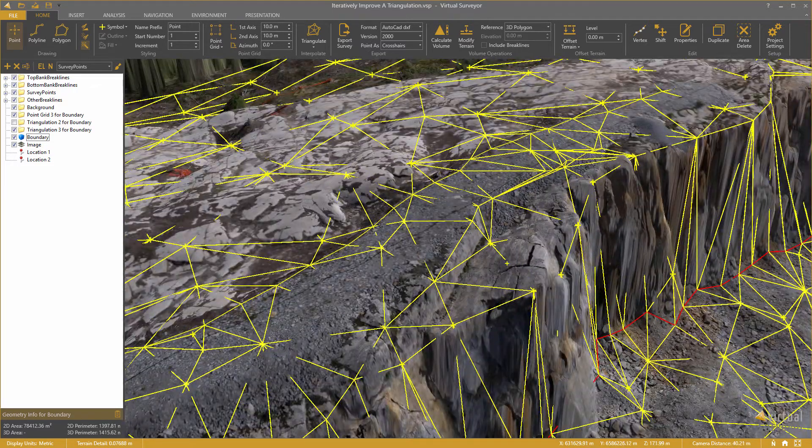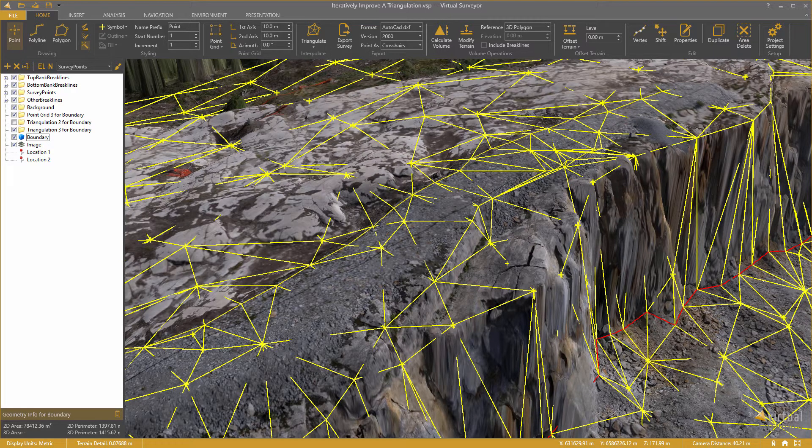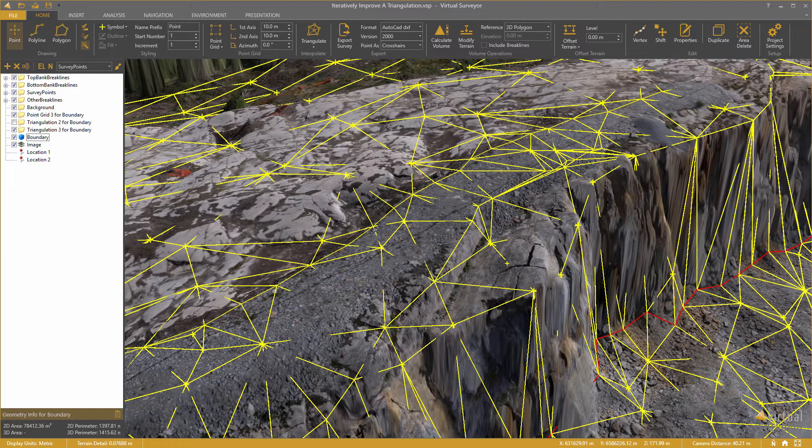Okay, and I can continue to do this until I am satisfied. And now I am ready to work with this surface in my CAD software.